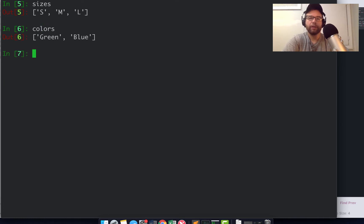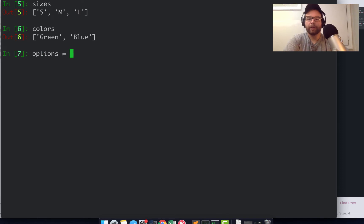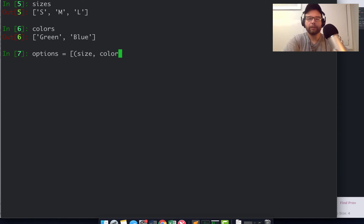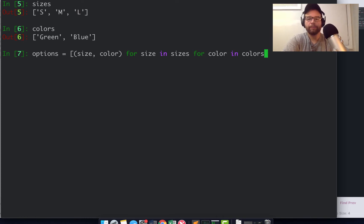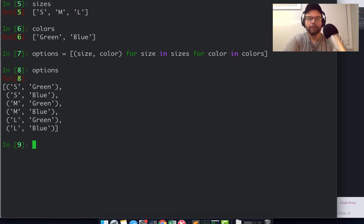What you can do is create your t-shirt options which are going to be the size and the color: (size, color) for size in sizes for color in colors. And so you have your options here.